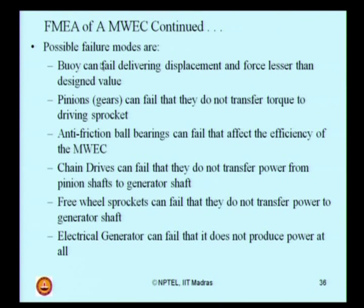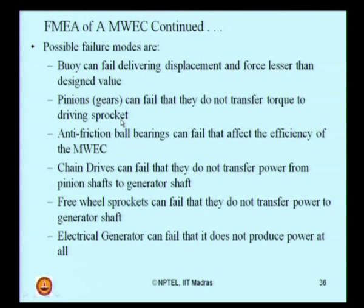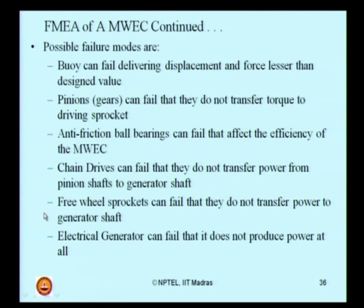What are the possible failure modes? The buoy can fail delivering displacement and force lesser than the designed value, so there is no design output in the generator. The second failure mode is the pinion gears can fail and do not transfer torque to the driving sprocket at all. The third failure mode is anti-friction ball bearings can fail and affect the efficiency of the converter. The fourth failure mode is the chain drives can fail and do not transfer power to the generator shaft. The fifth failure mode is the free wheel sprockets can fail and do not transfer power to the generator shaft. The last failure mode is the electrical generator itself does not work — therefore, no power is produced.